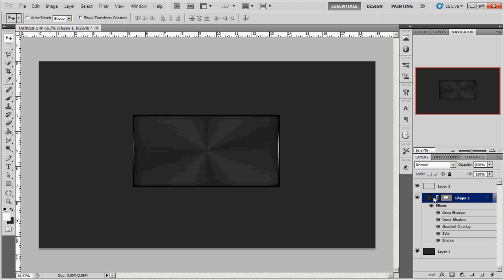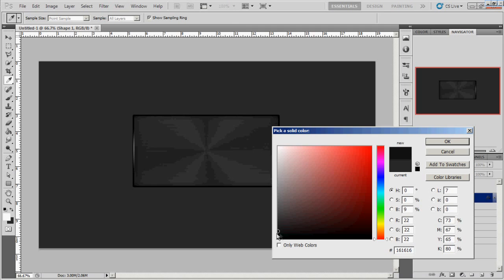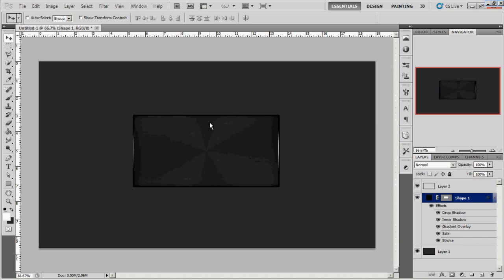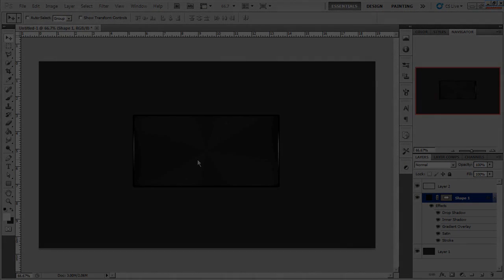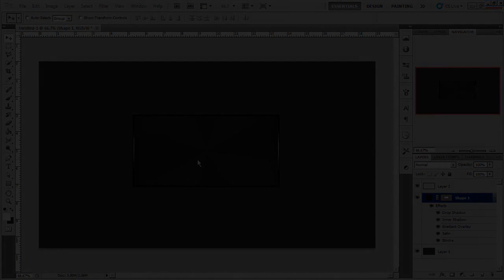That looks pretty good but I think we're going to go back to our rectangle layer and make it a little darker. Yeah, I prefer the way that looks with it being a little darker. And that's basically it guys. Now you can add some cool text in there or whatever. That's the tutorial guys, I hope you enjoyed it. Hope it helps you guys out. I'm out of here, peace.